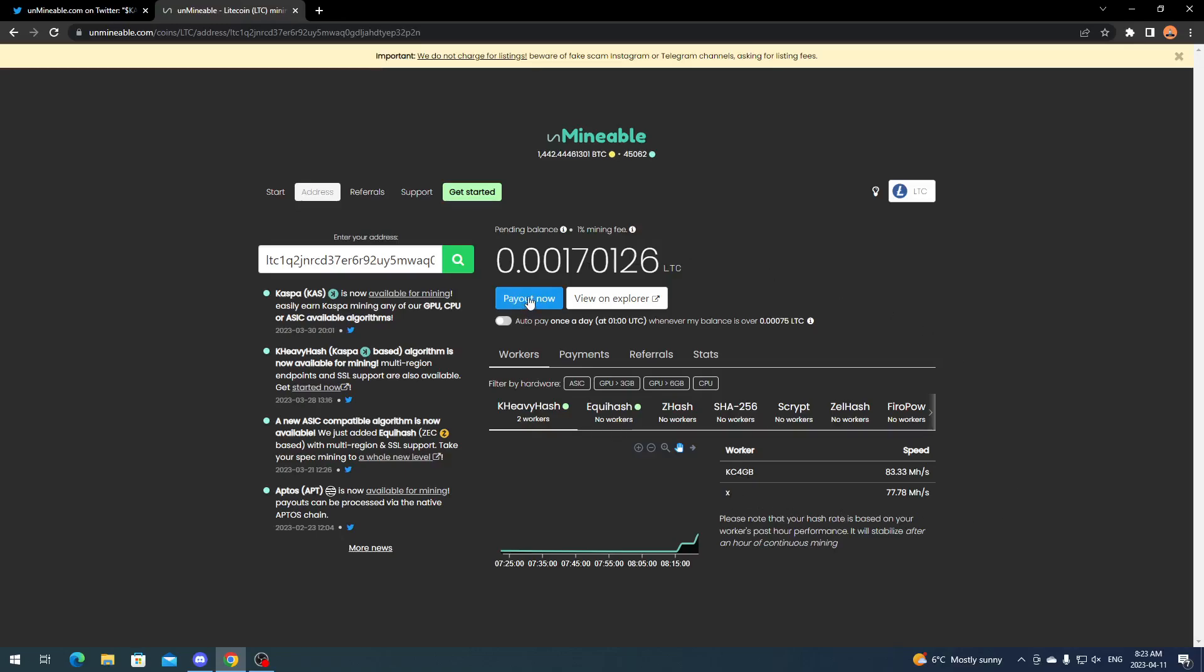I can pay out now if I want to. For Litecoin, the payout I believe is 0.00075, and it's pretty easy to accumulate. I just accumulated this Litecoin within an afternoon because Caspa, like I said, is a profitable algorithm.